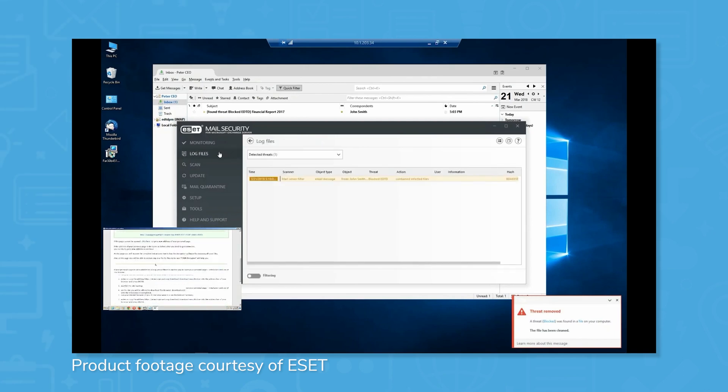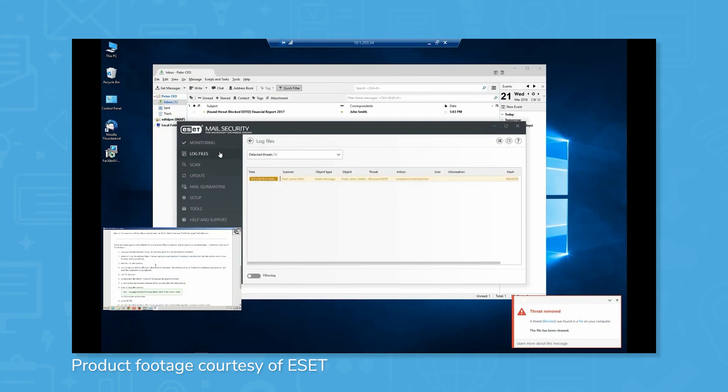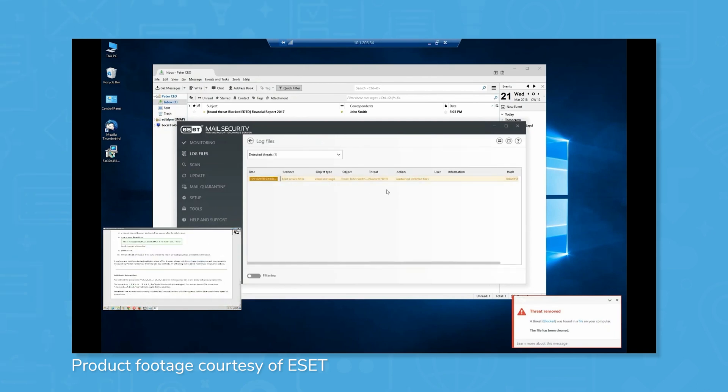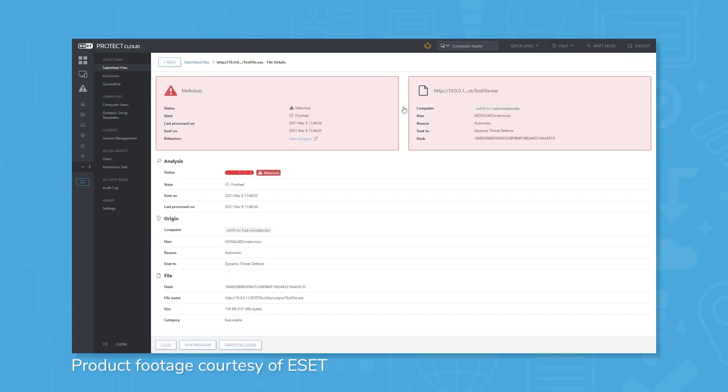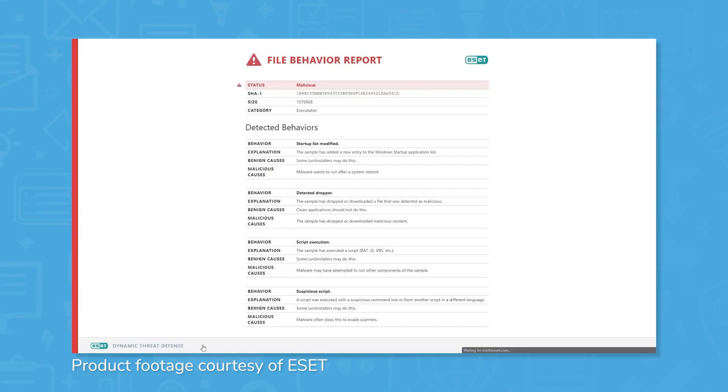It is known for being a lightweight antivirus solution that causes minimal strain on user's systems, regardless of what devices or operating systems those may be. In addition to being lightweight, users appreciate how easy it is to get the system set up, so digital assets are protected sooner rather than later.